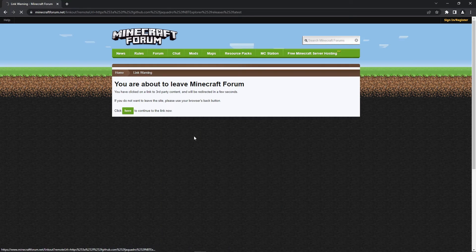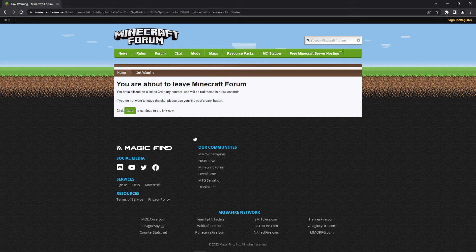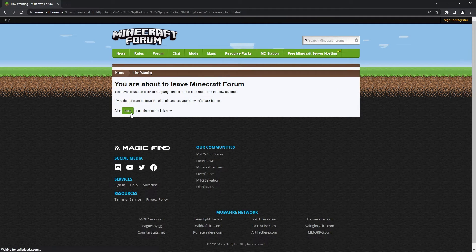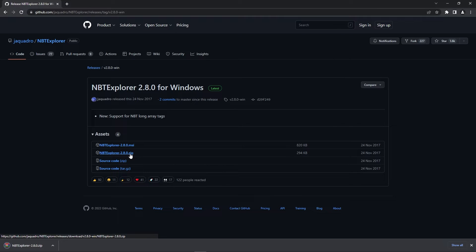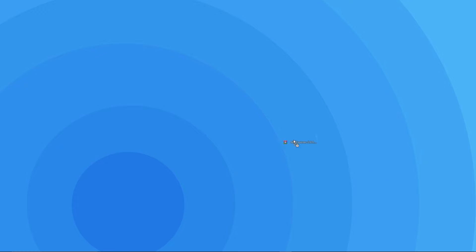I'll be clicking on the Windows link which will redirect me here. All you have to do is press here and you'll be sent to the final page you need. Under assets you want to click on the .zip file that'll begin a download. Once the download is finished you want to drag the zip onto your desktop so it's easier to follow the next few steps.